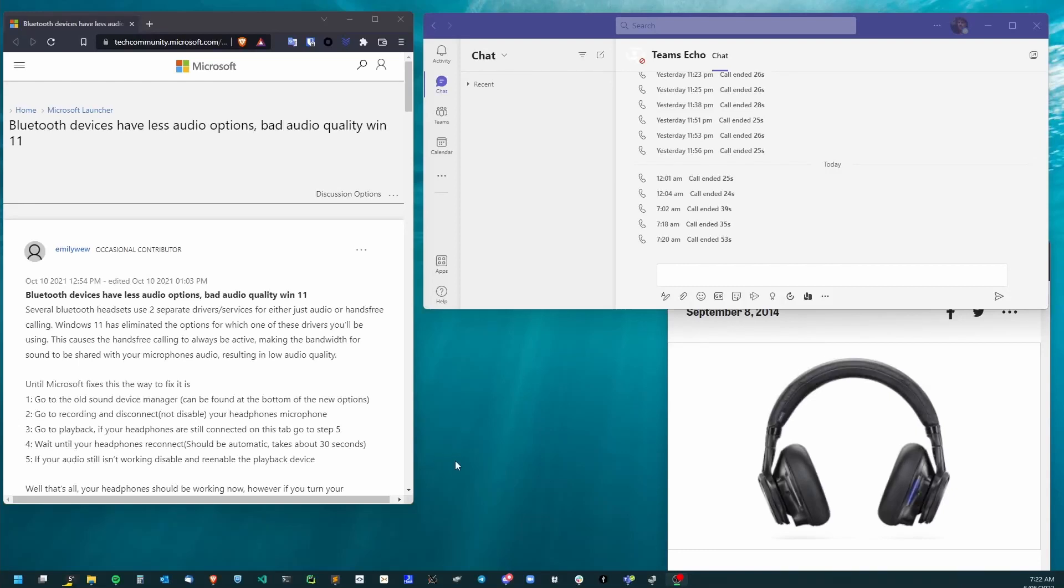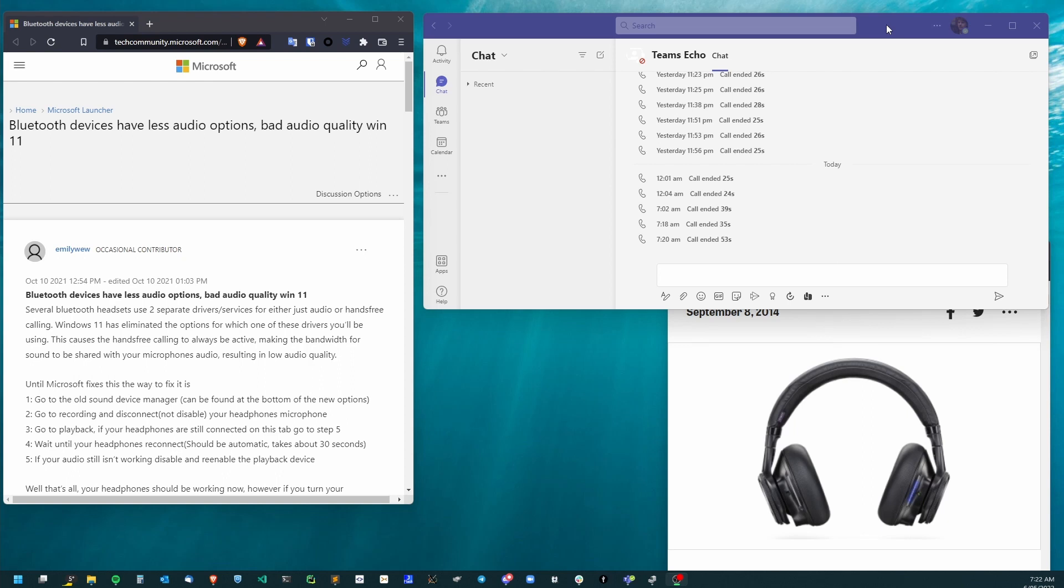Microsoft Teams and Bluetooth headphones. If you've got Bluetooth headphones with a built-in microphone, Teams will force it to switch into a low-quality headset mode that enables the microphone, even if you try to use a different mic.